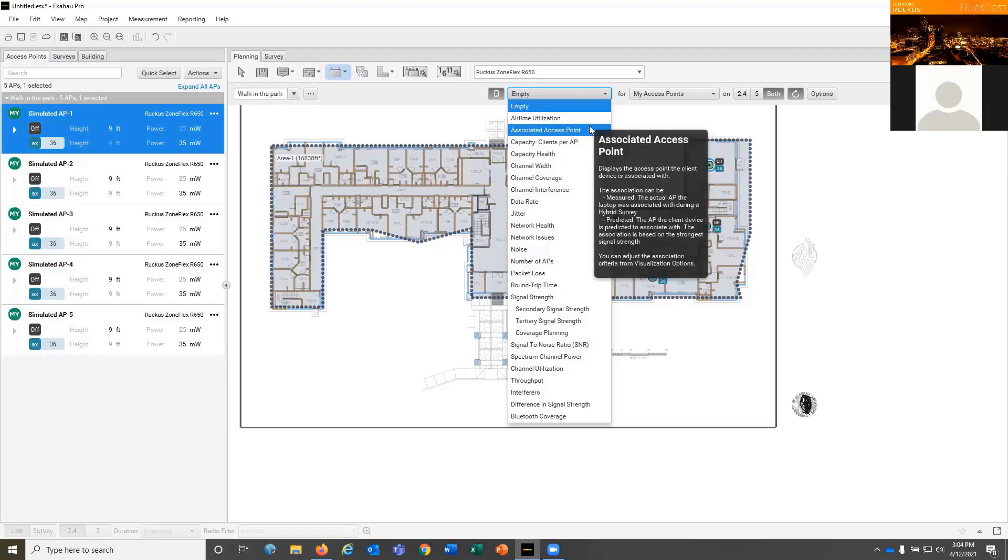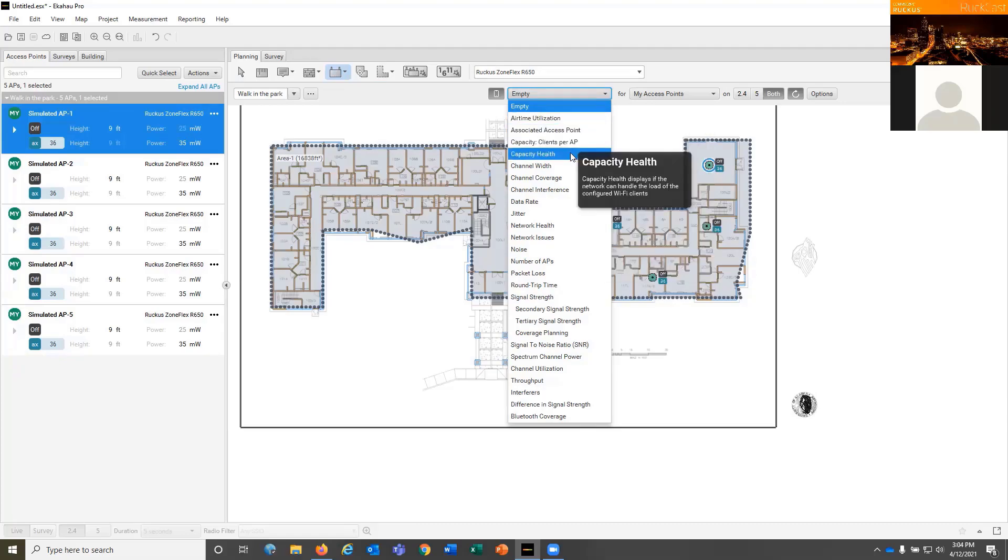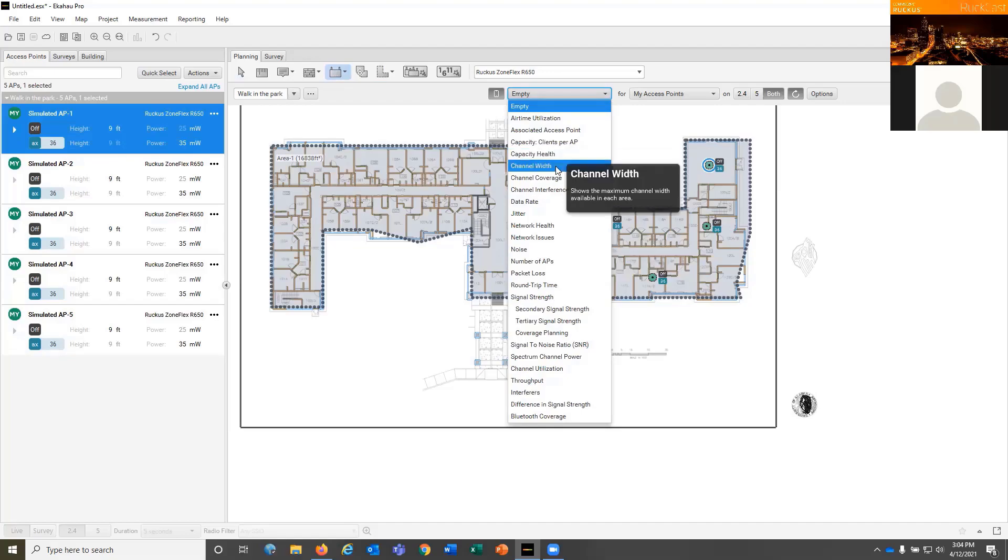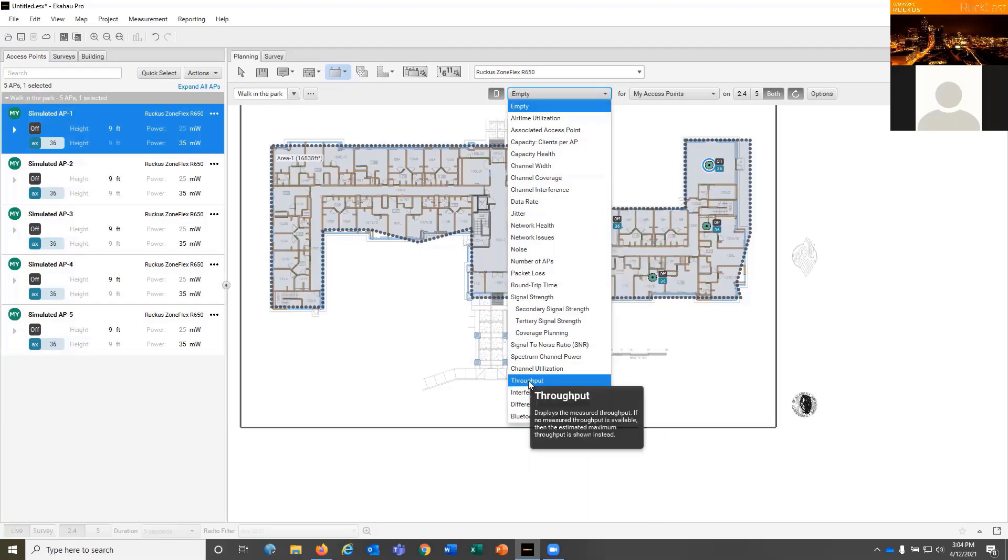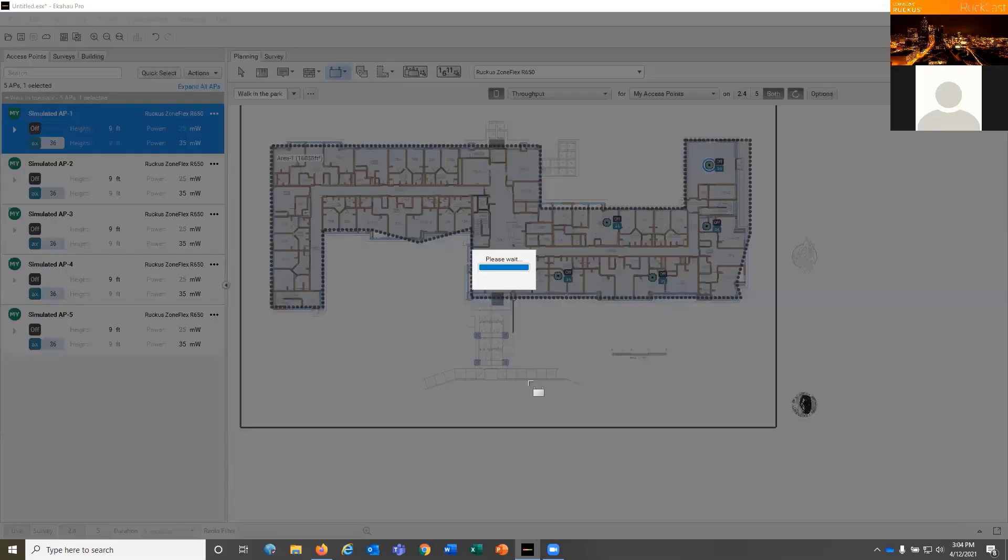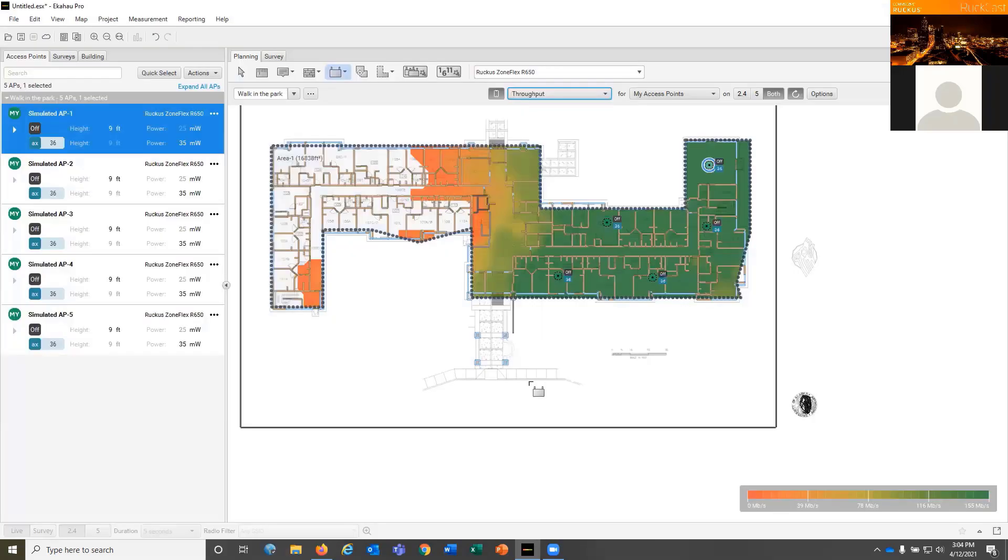I can look for capacity health, channel width, noise if I had done a physical site survey, or throughput. So I can look for actual throughput in areas. And this will give me my visualization for throughput.